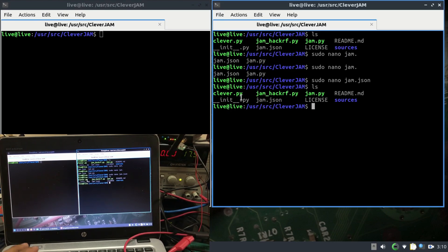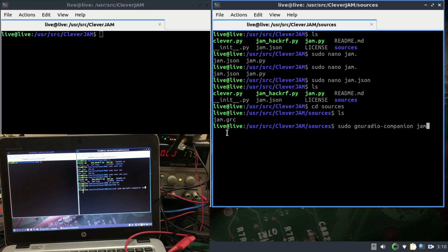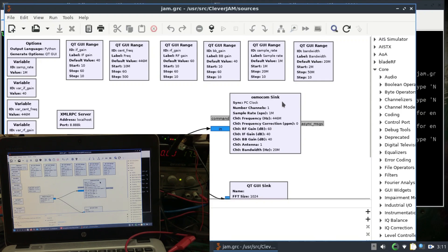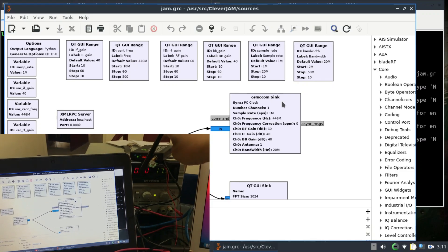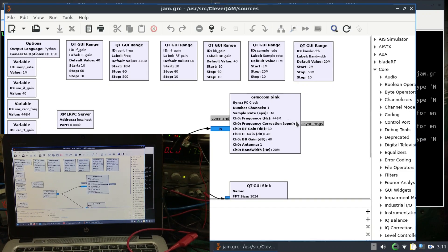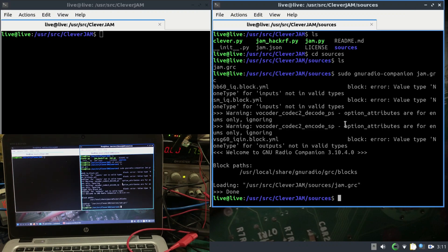The clever.py script is for HackRF, but you can also modify it for USRP as well. To do that, go to sources and ls it, then run sudo GNU Radio Companion to open the jam.grc file. You'll see a GNU Radio flow graph. Right now it's using an osmocom source, which depicts your HackRF. You can press Ctrl+F and change it to USRP or anything else. I'm going to leave it as osmocom source for now.